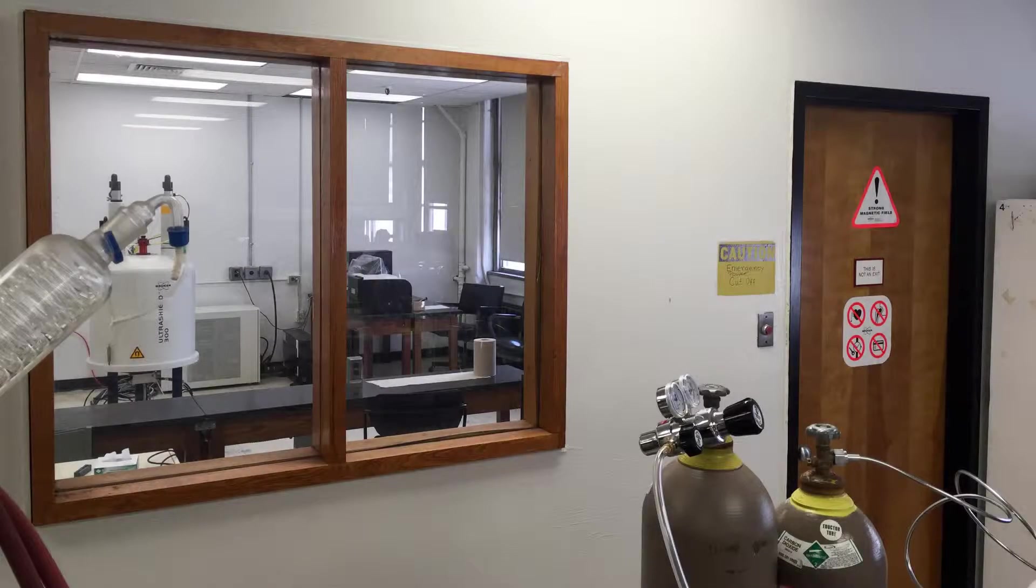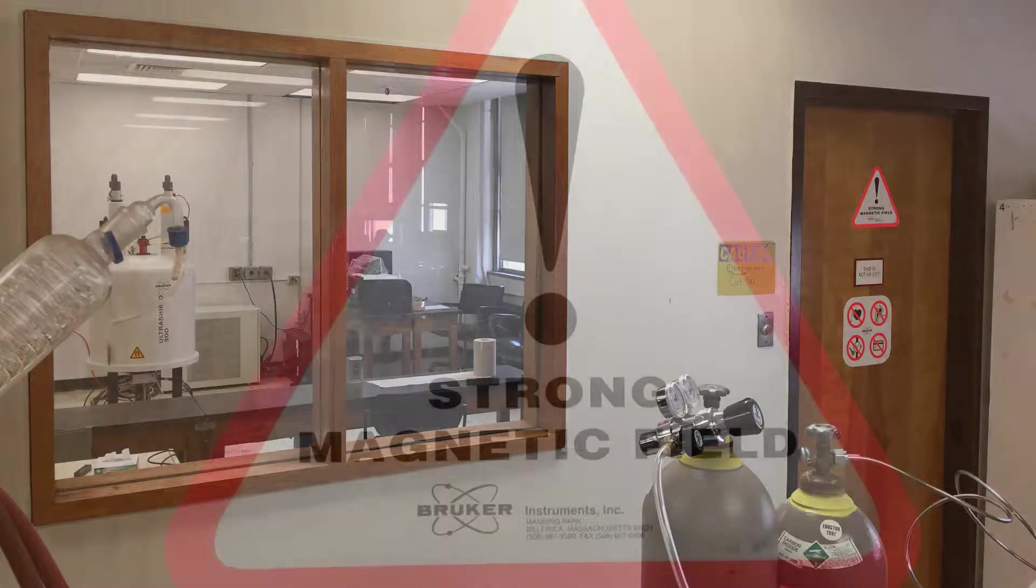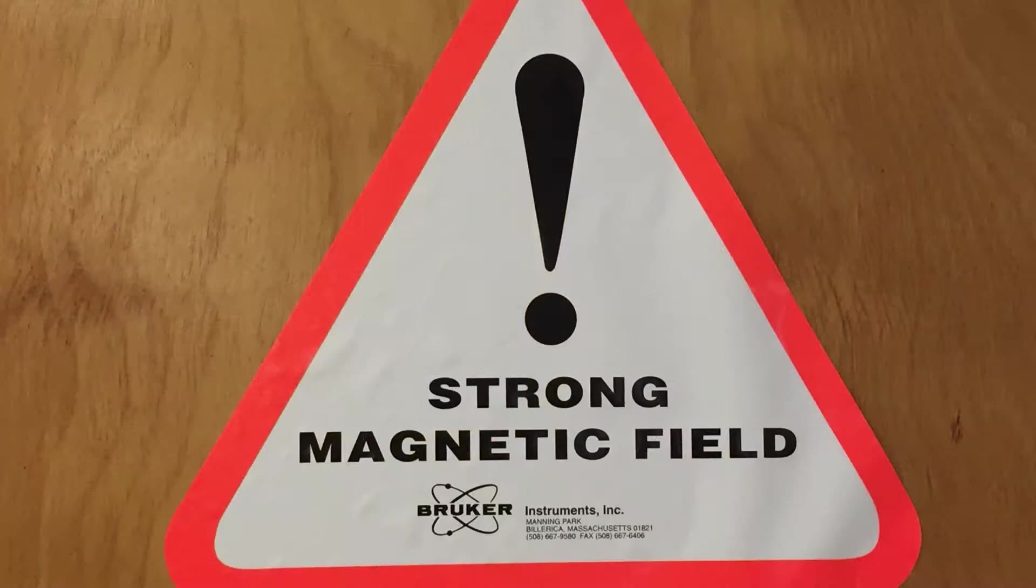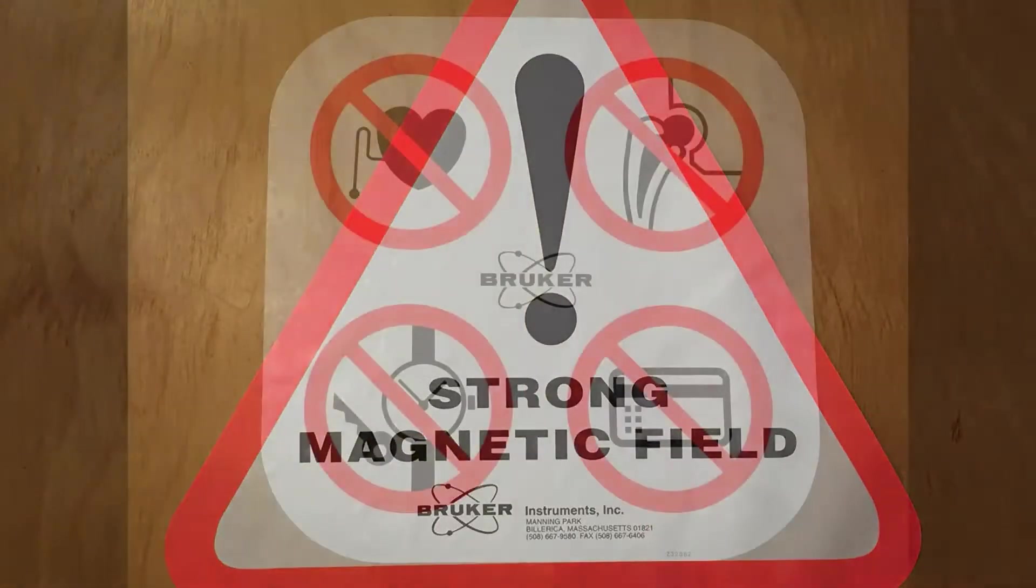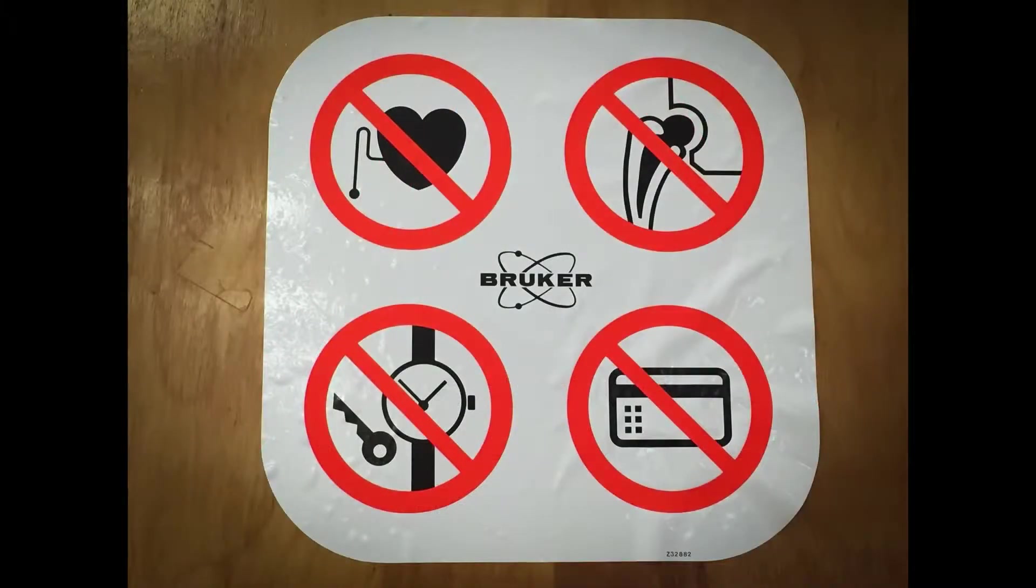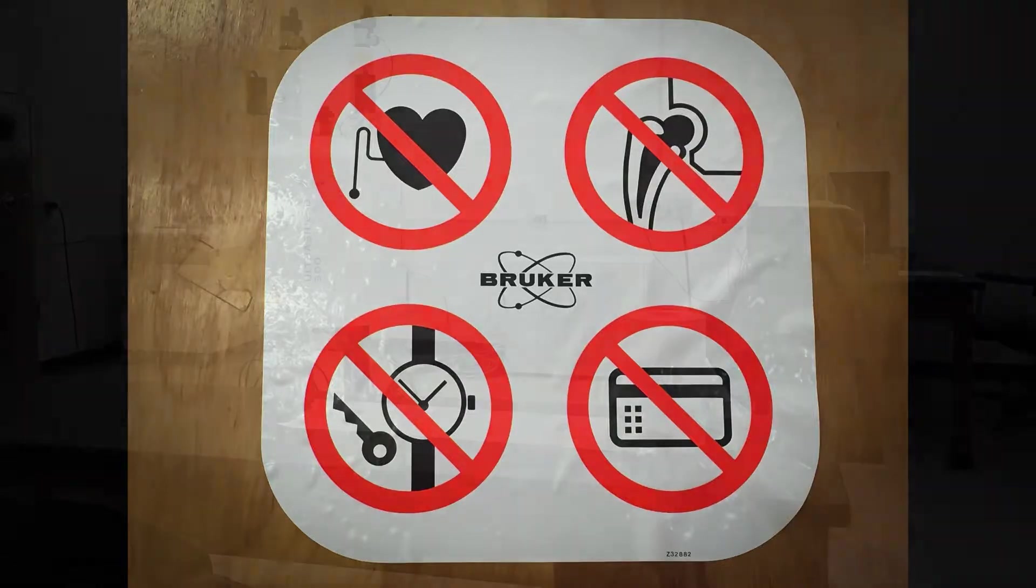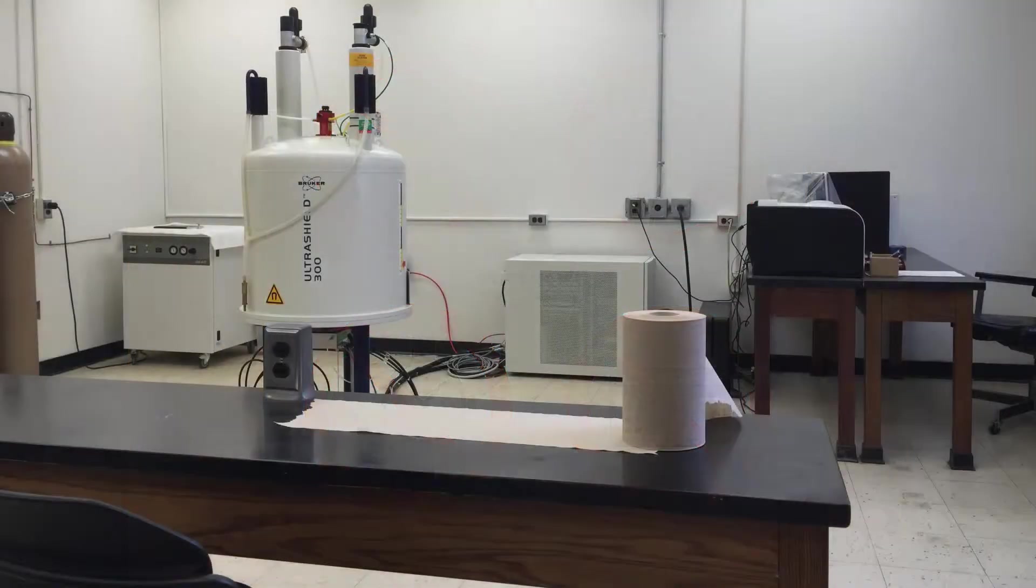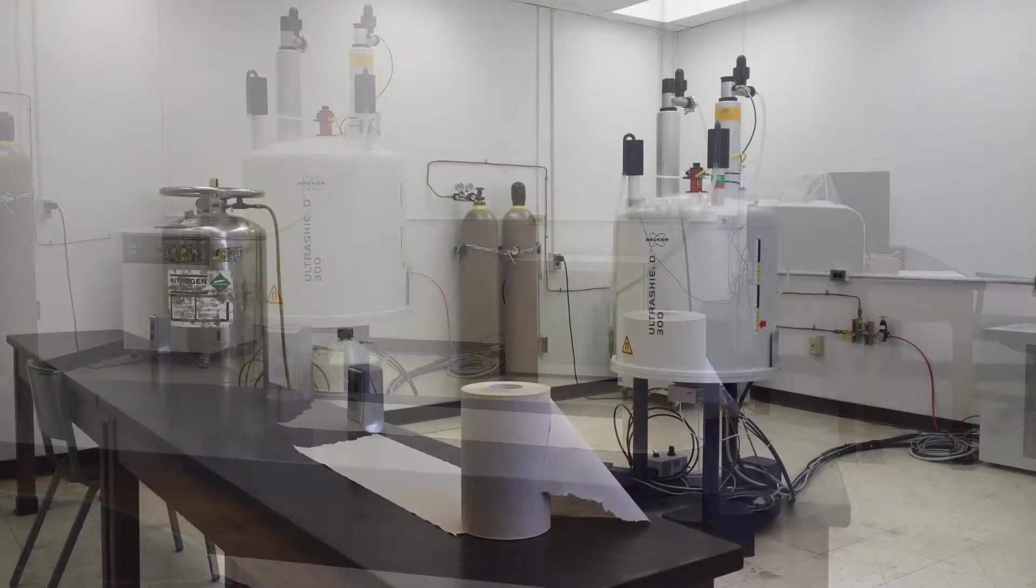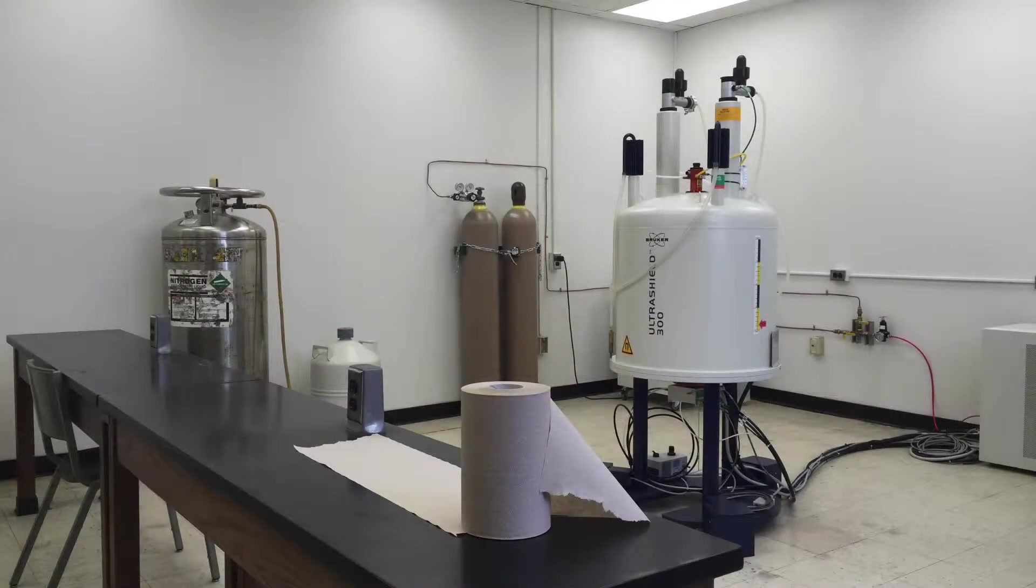By now, you should be acquainted with the theory behind NMR spectroscopy. Safety first. NMR spectroscopy involves strong magnetic fields. Anyone with a cardiac pacemaker or other implanted device should stay clear of the NMR room. In addition, credit cards and phones are susceptible to damage. The long desks mark the minimum safe distance from the much stronger magnet of the 300 MHz NMR.